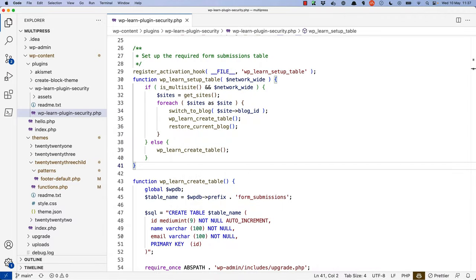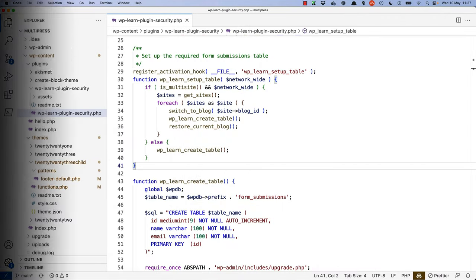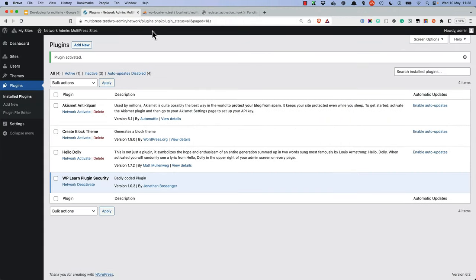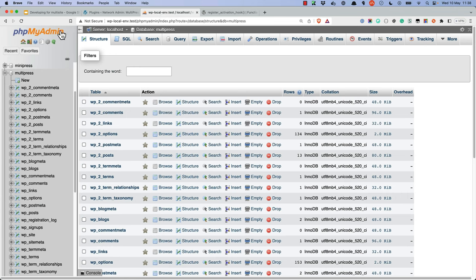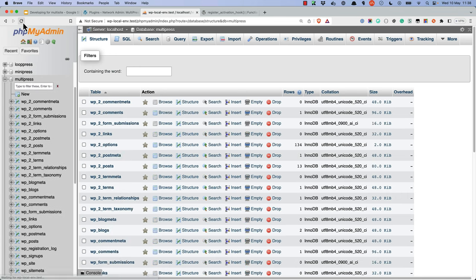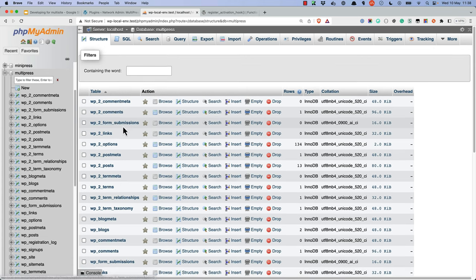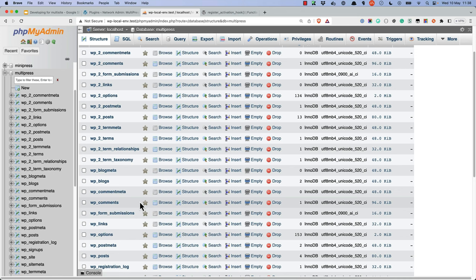Let's test this by activating the plugin on the network. So let's network activate this plugin. Then if we refresh the database, there is wp_2_form_submissions, and there is the regular wp_form_submissions.